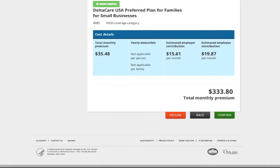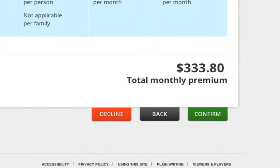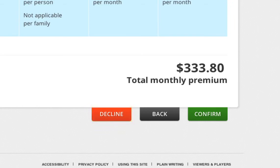Next, the premium total will be calculated. Employees will then be asked to review their selection one last time. Once satisfied, employees can confirm and continue. At this point, if the employee decides they want to waive the offer of coverage, they may do so on this page. For those waiving coverage, no additional steps are necessary. If employees choose to enroll in coverage, they will confirm their plan selections.